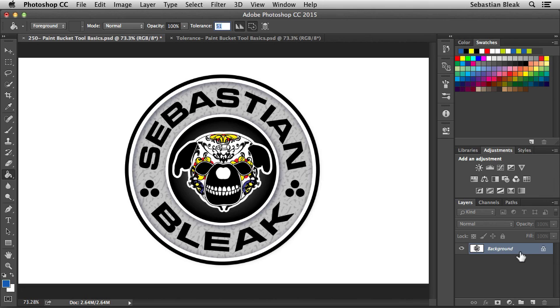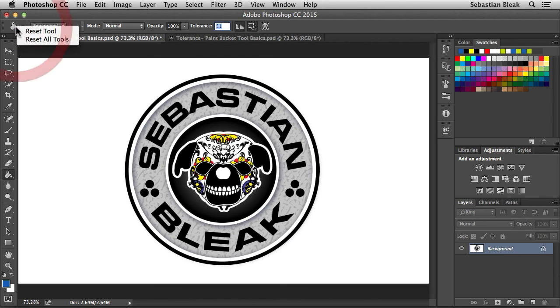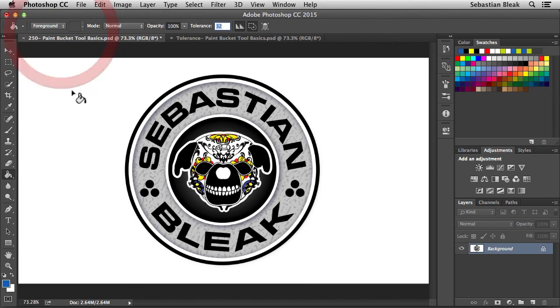Feel free to play around with all these settings. Because remember, you could always come over here to the upper left. Right click on this icon and reset your tools. So, that's going to bring your paint bucket back to how it was by default.